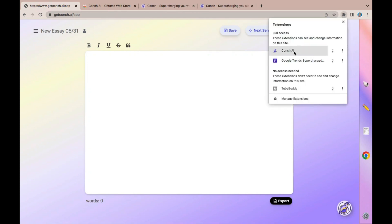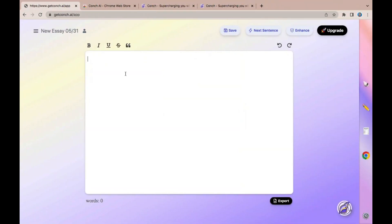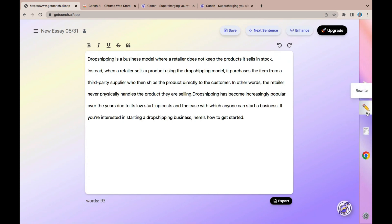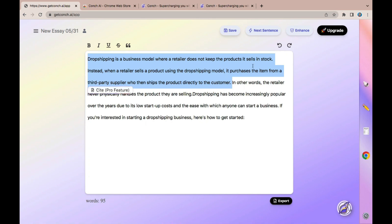Once you have it installed, you'll be able to find the extension in this section. You can call it up by clicking on the extension. I'm going to copy part of our original text and then come back to Conch and paste it here. Once you have it pasted, you can use the Conch feature 'Rewrite' — to use the rewrite function you will need to highlight the text first.